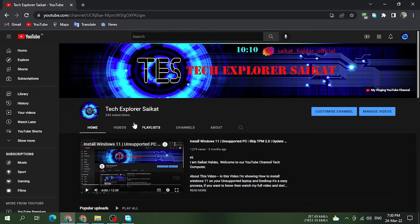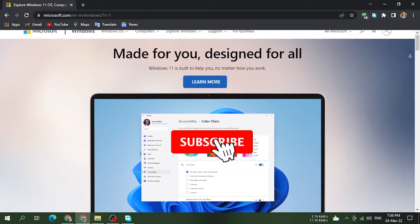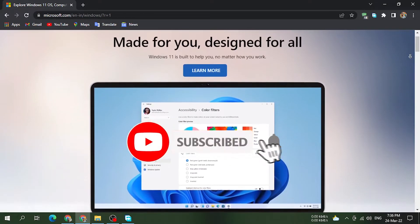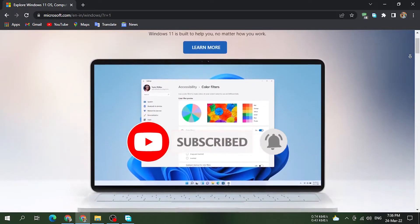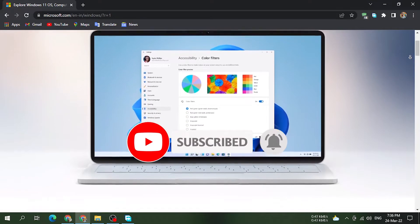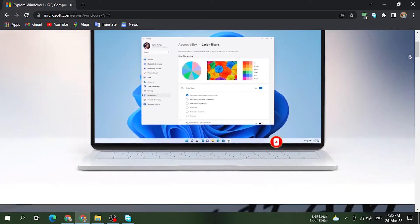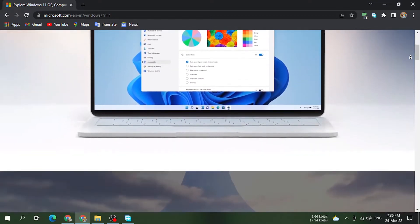Hi friends, I am going to show you how to use the laptop and desktop as well as Windows 11. So, let's take a look.